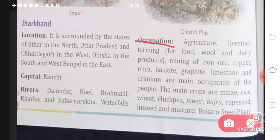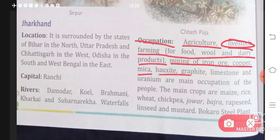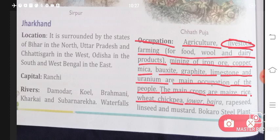Occupation in Jharkhand: agriculture, livestock farming (farming of animals for food, wool, and dairy products), and mining of iron ore, copper, mica, bauxite, graphite, limestone, and uranium are the main occupations. People dig and extract minerals because minerals are available here in good quantities. The main crops are maize, rice, wheat, chickpea, jowar, bajra, rapeseed, linseed, and mustard.